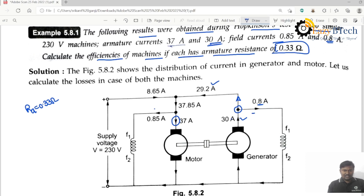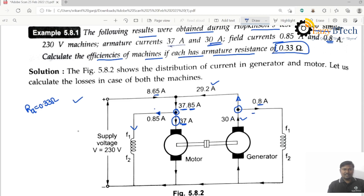Here you can observe that 37 amperes current is flowing through the motor and 0.85 amperes is flowing through the field. If you apply KCL at this point, 37.85 amperes, and the current drawn from the supply for the motor is equal to 8.65 amperes.